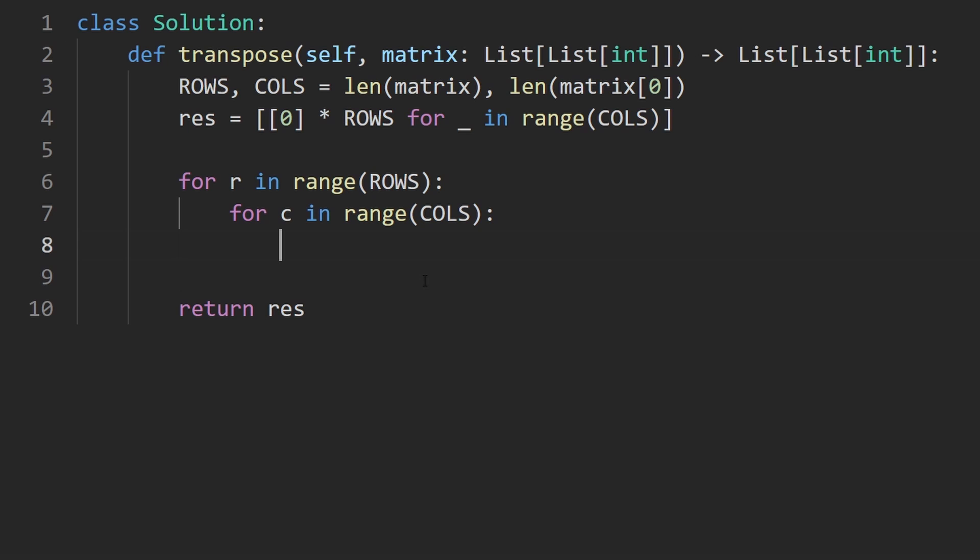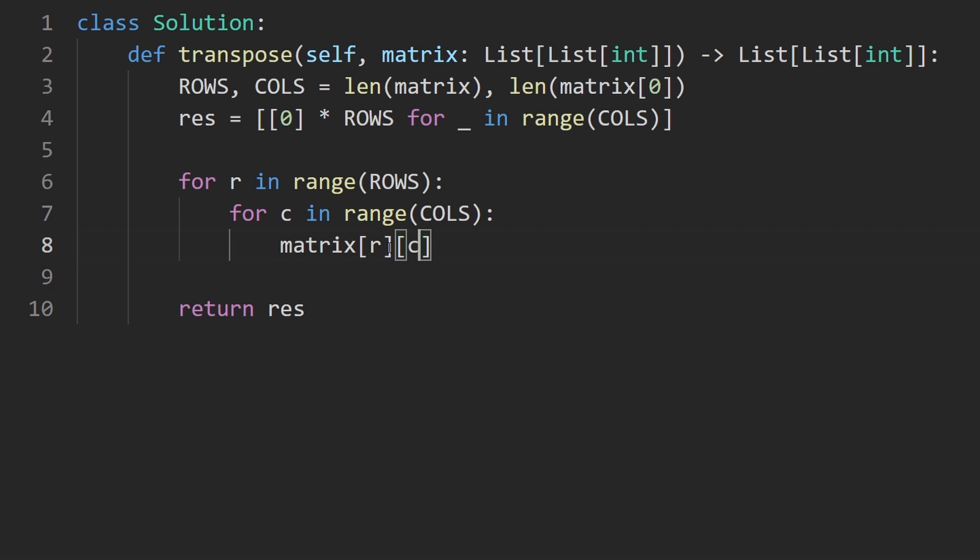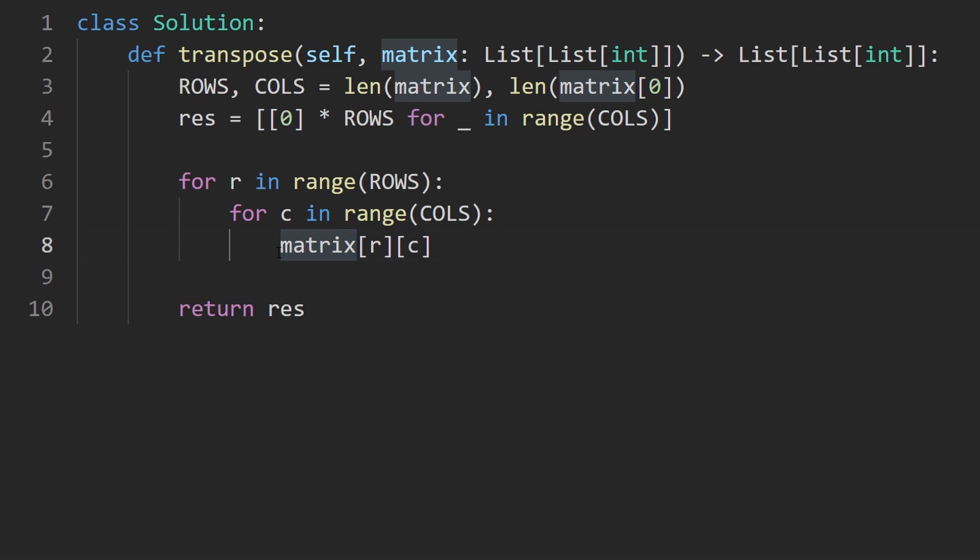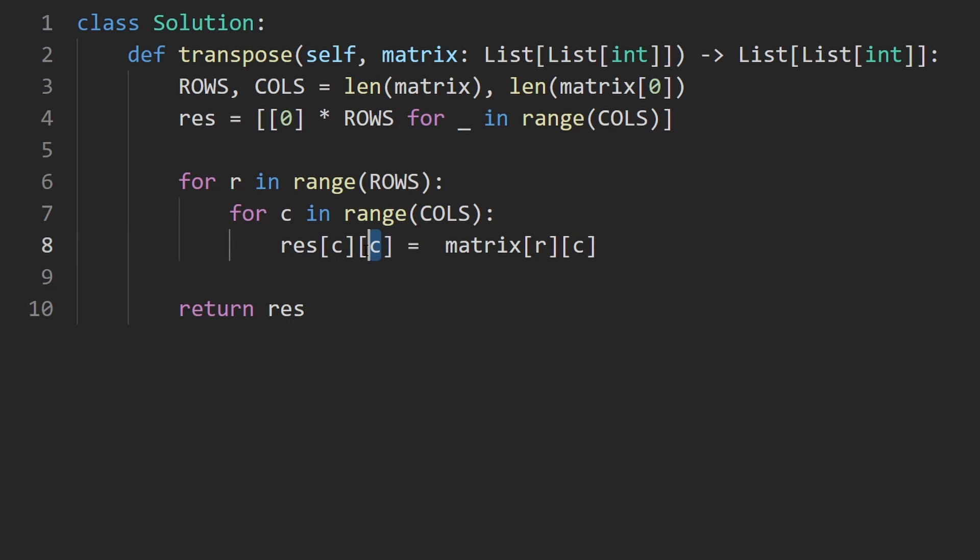One last thing for us to do. We are traversing the matrix now, but we're not populating the output matrix. How should we do that? We know if we're at the current row column position, this is the value in the input matrix. Where should we place it in the output matrix? Pretty much with the coordinates swapped. So in the resulting matrix, instead of saying row column here, we're going to actually swap these two. We're going to put column first and then the row second. That's all you have to do.